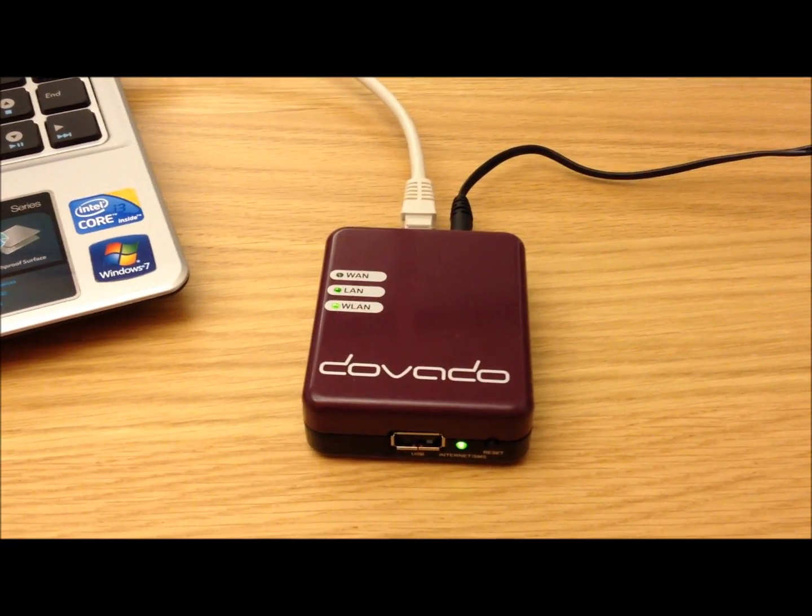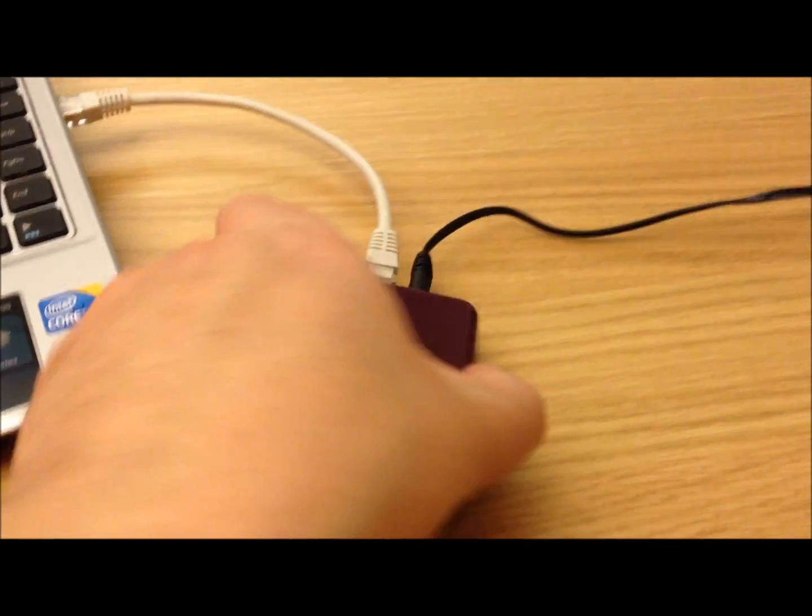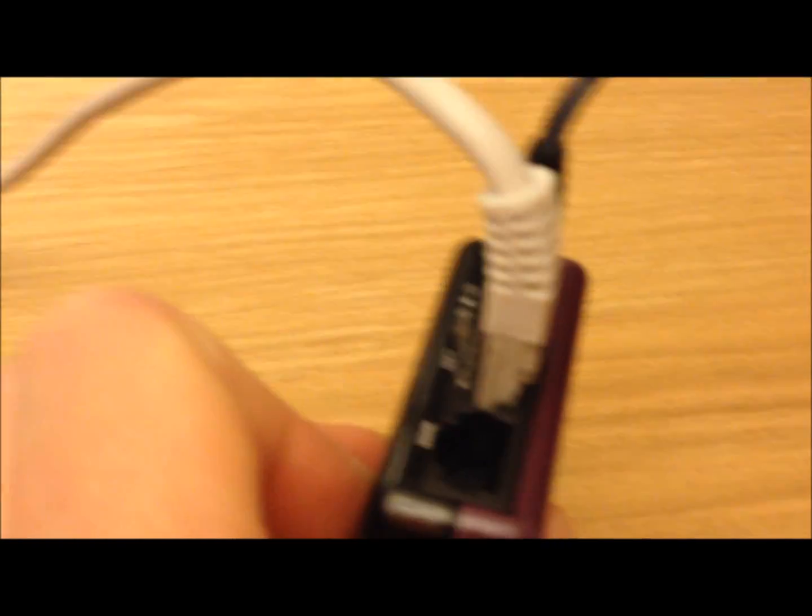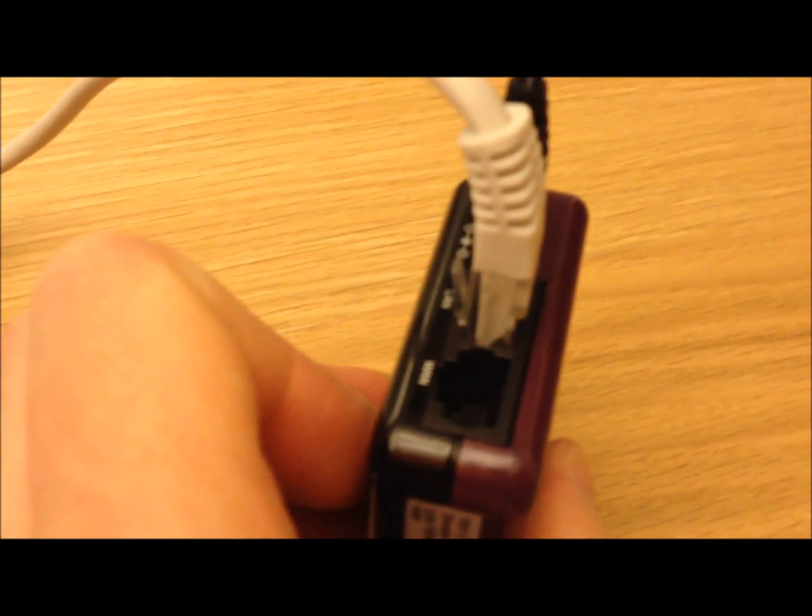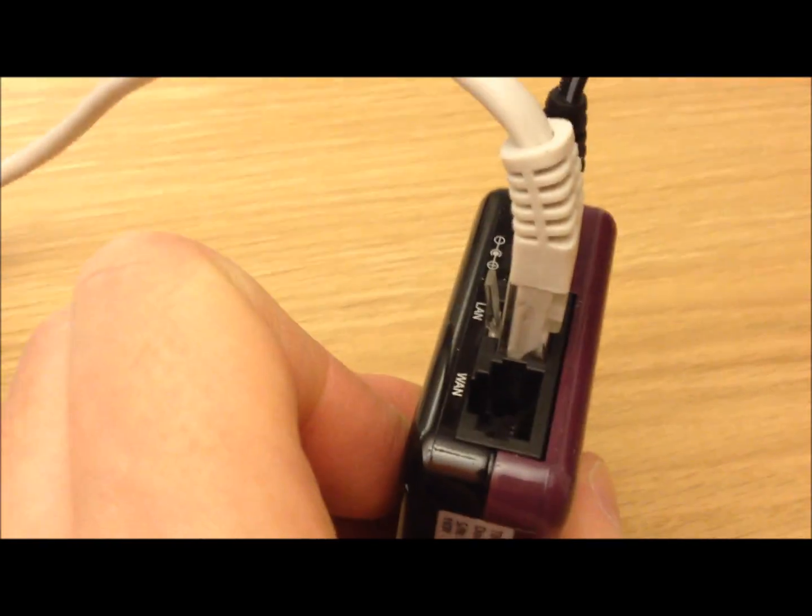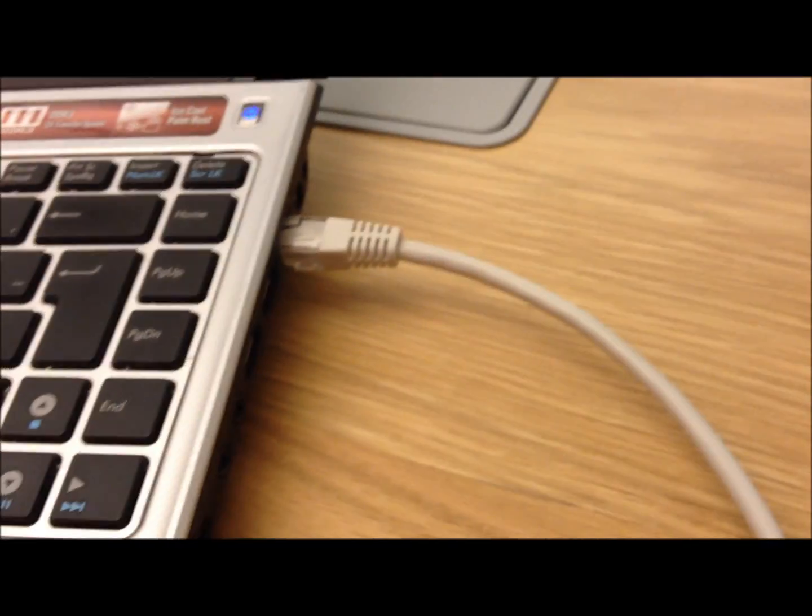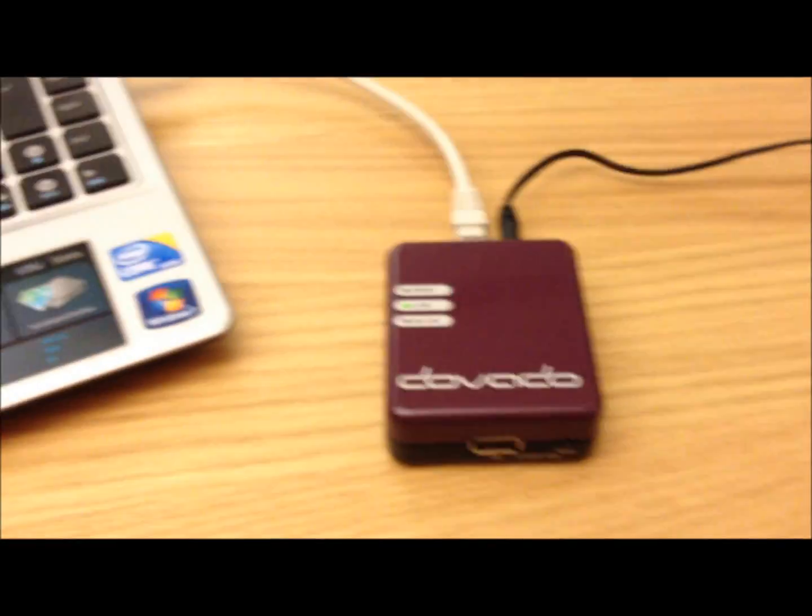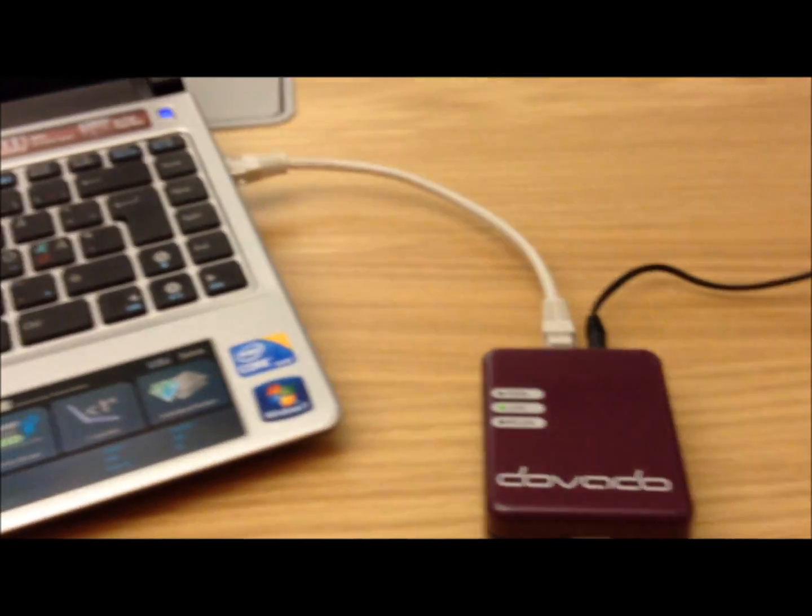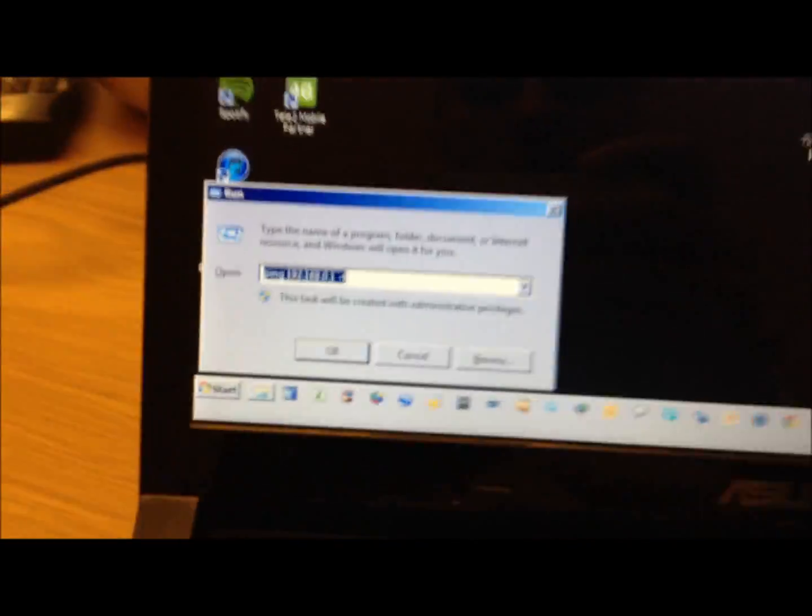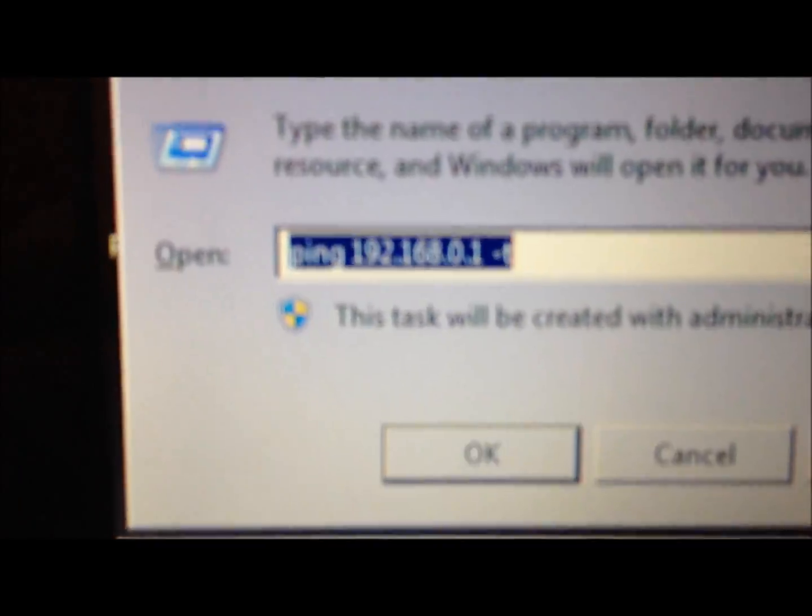On the back I have an ethernet cable plugged into the ethernet LAN port, as you can see there, and it's plugged into the computer's ethernet port as well.